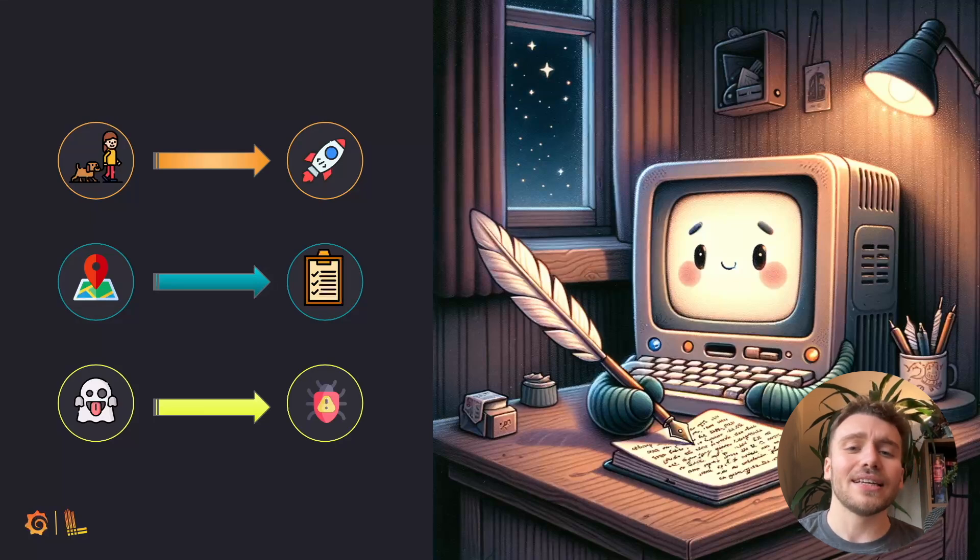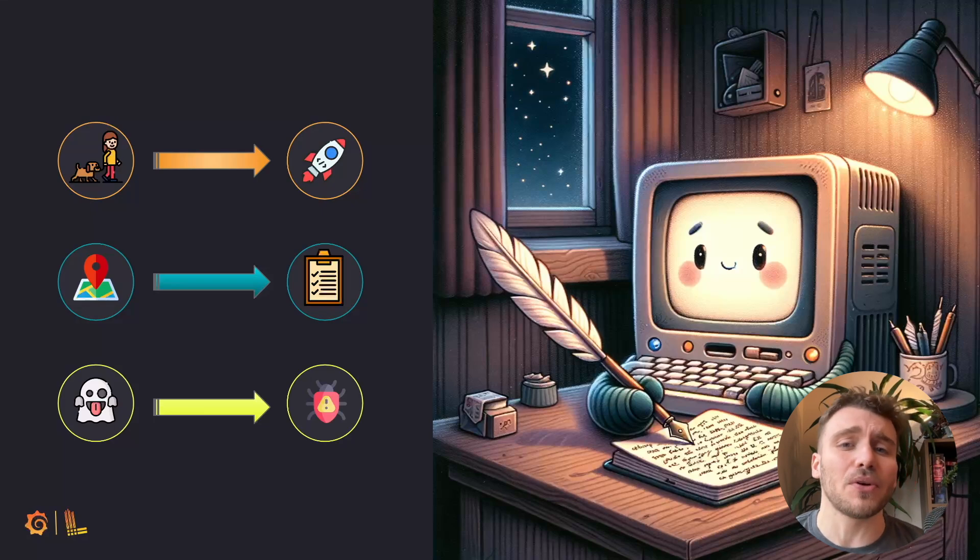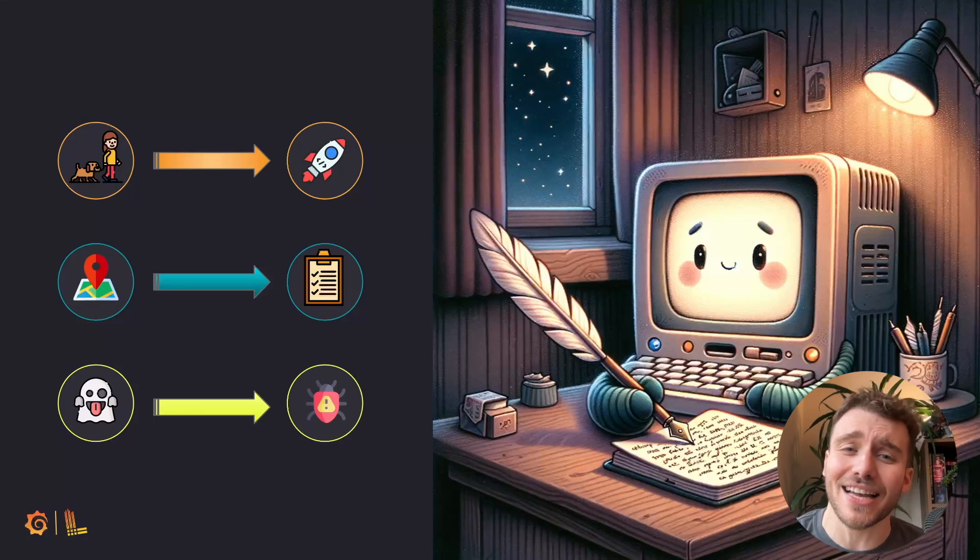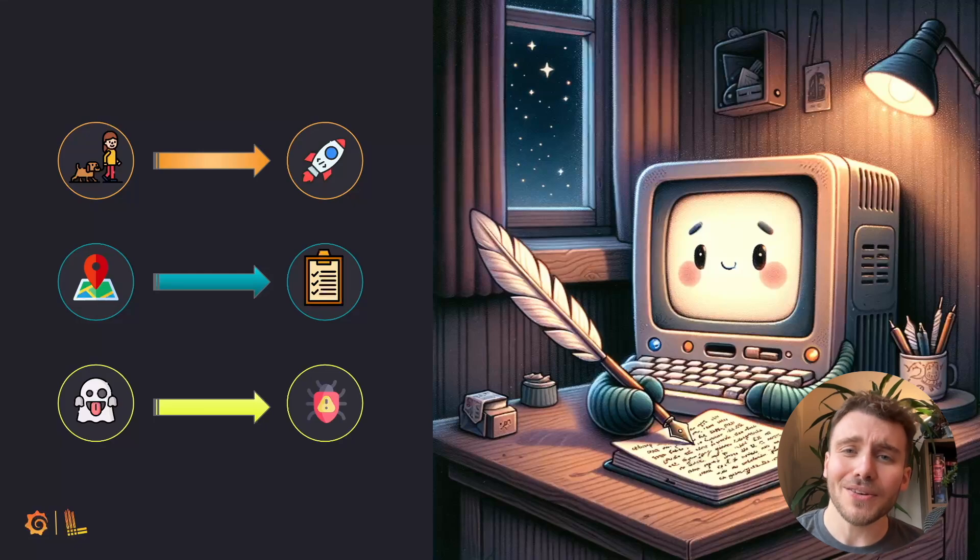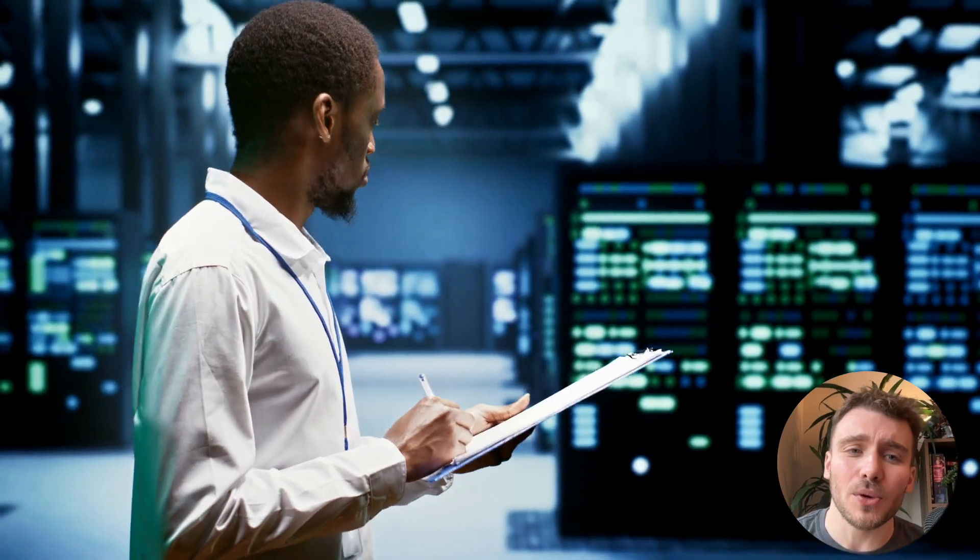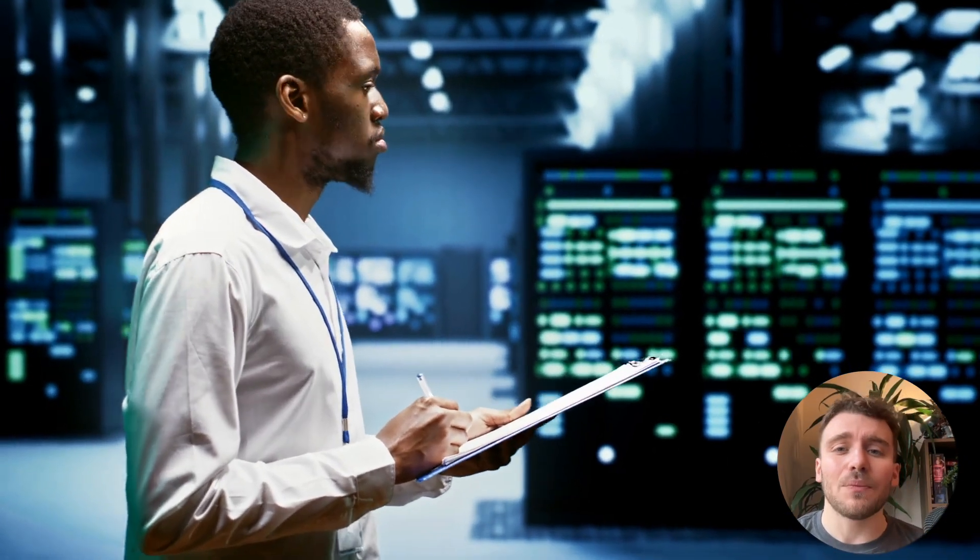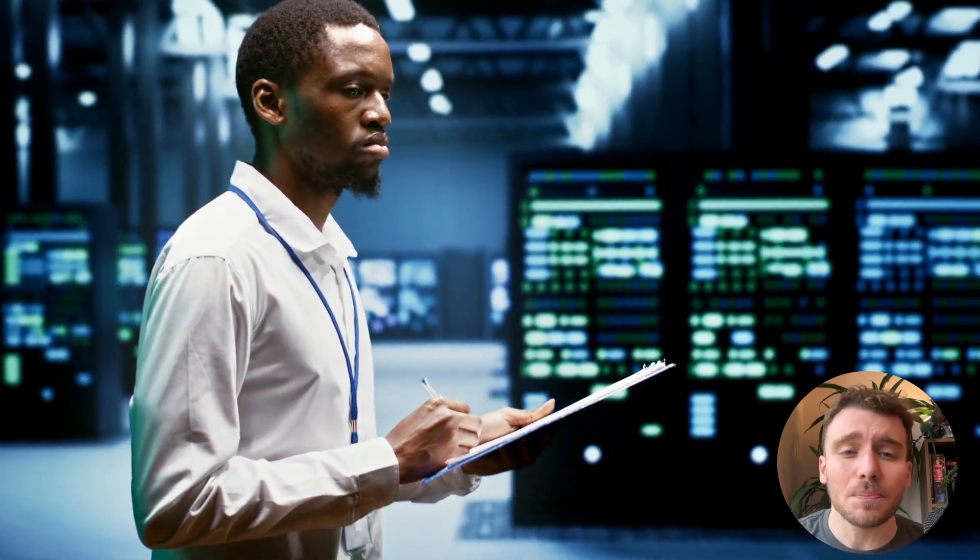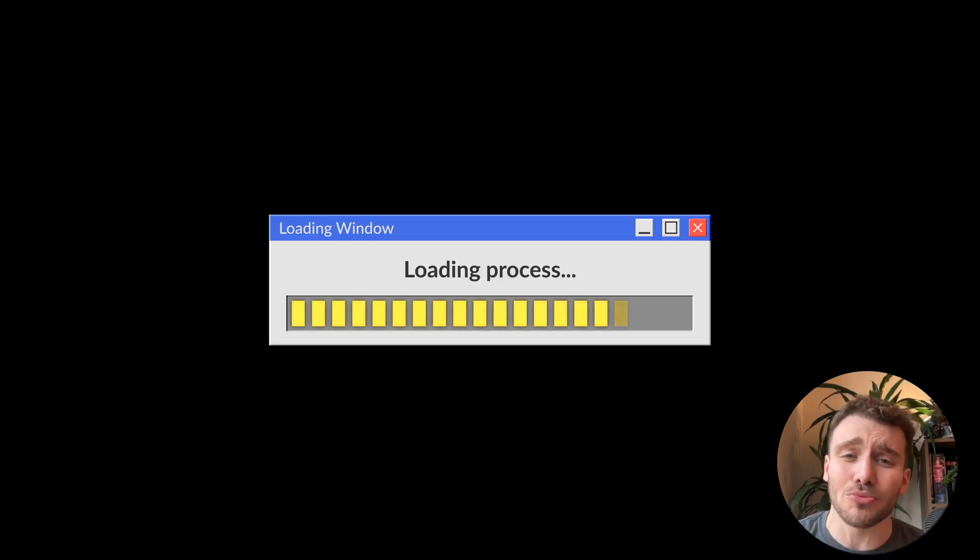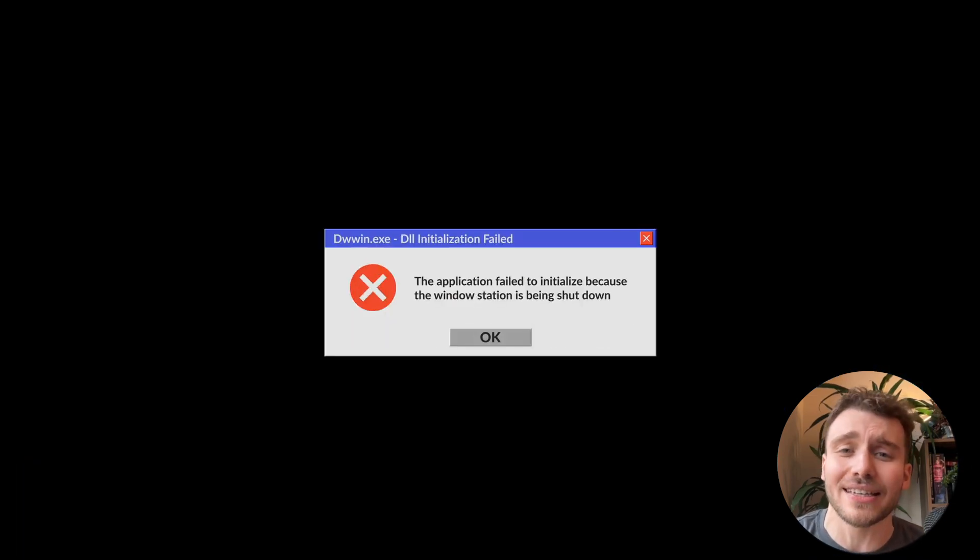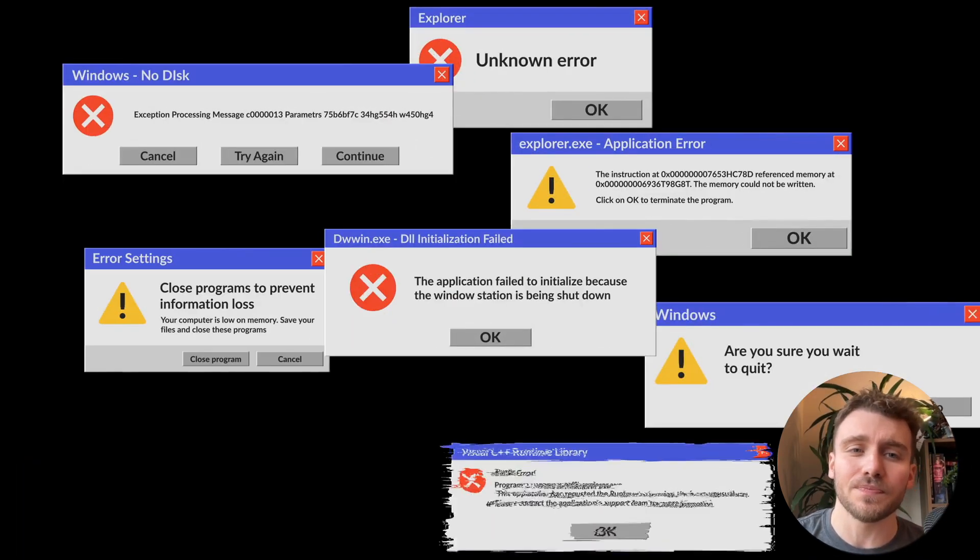As engineers, we care about these logs as they help us monitor the actions of our servers, applications and systems. When things are going well, we keep an audit of their usual behaviour, and when we encounter bugs or errors, we can use logs to investigate a potential root cause analysis of the issue.